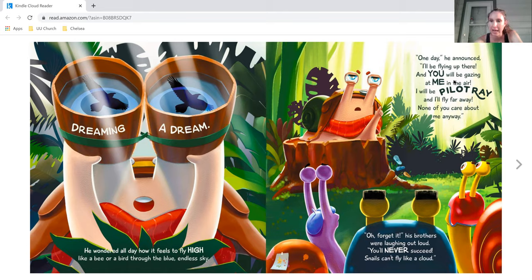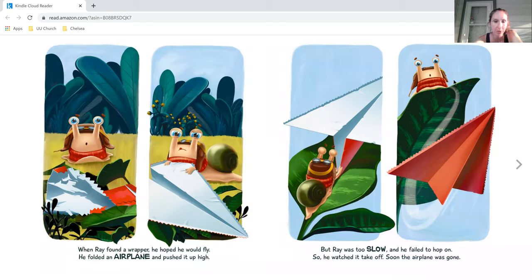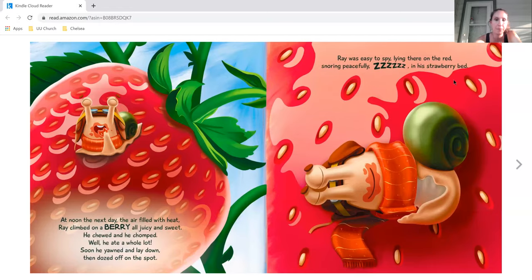Oh, forget it. His brothers were laughing out loud. You'll never succeed. Snails can't fly like a cloud. When Ray found a wrapper, he hoped he would fly. He folded an airplane and pushed it up high, but Ray was too slow, and he failed to hop on. So he watched it take off, and soon the airplane was gone.